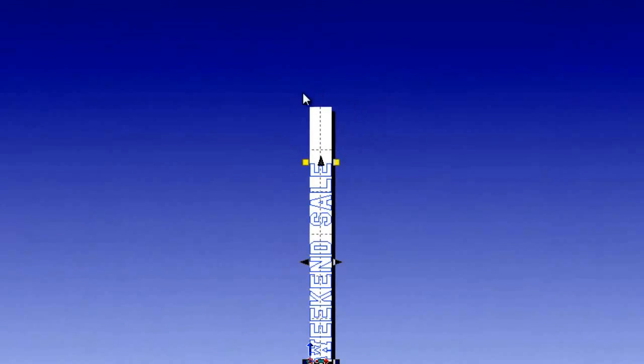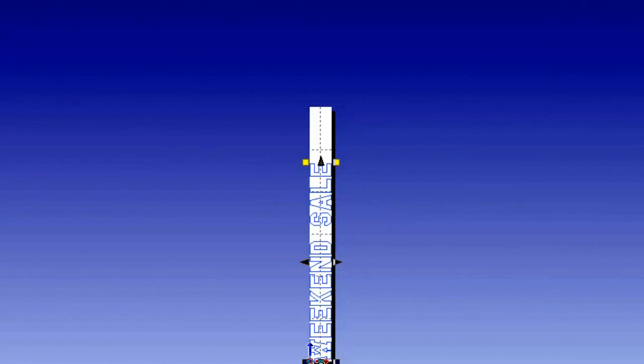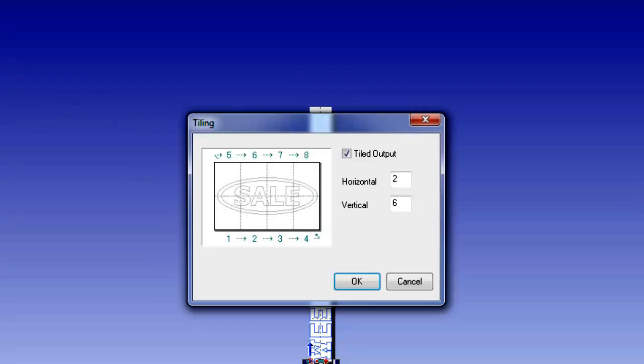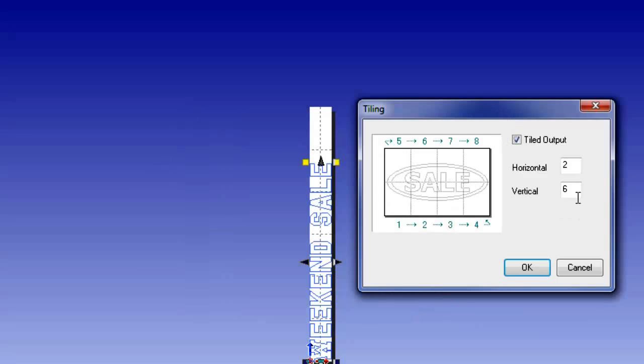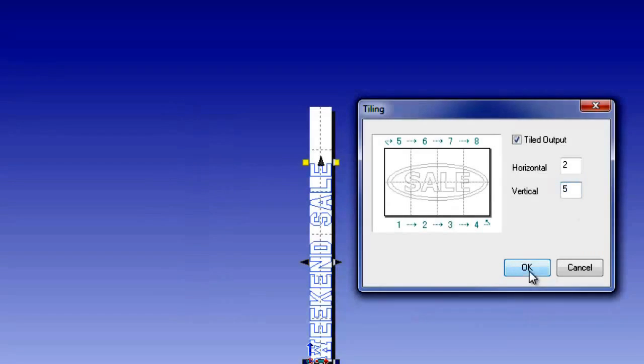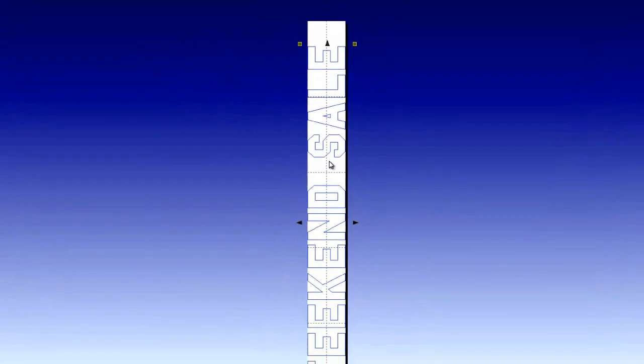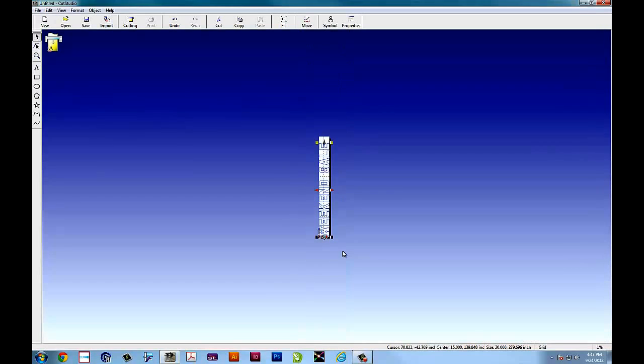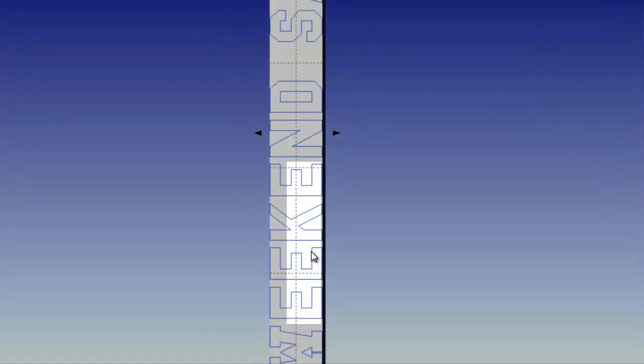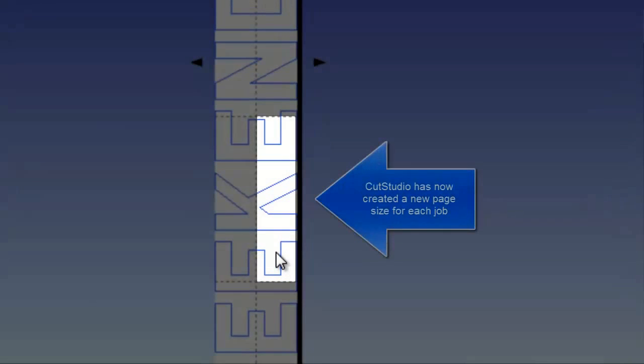I went overboard so 6 obviously isn't how we want to do vertical. So we'll go back to file tiling to open up the tiling window and we'll simply back it down from 6 to 5. And you'll see that those top tiles went away. So now we have 10 tiles roughly the size that we set in our cutter driver of 15 by 60.